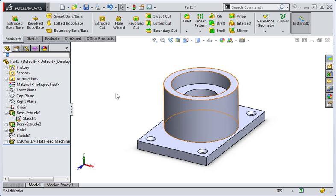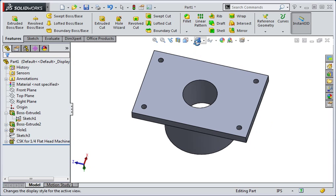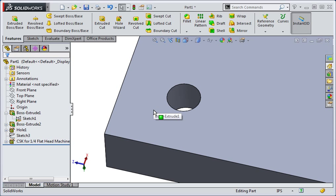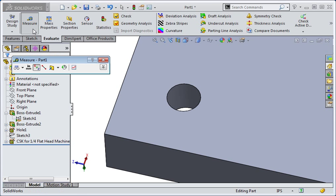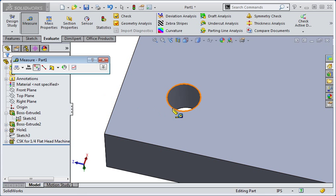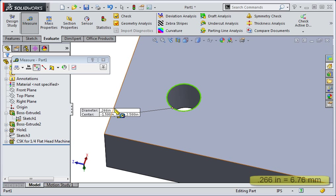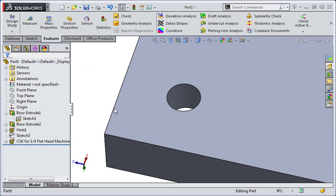Let's look at the size of the holes. Rotate the view to the other side of the part, zoom into one of the holes, and then open the measure command. Now click the circle on the end of one of the holes. The diameter of the circle is 266 thousandths of an inch, which is a free fit for a quarter inch screw.